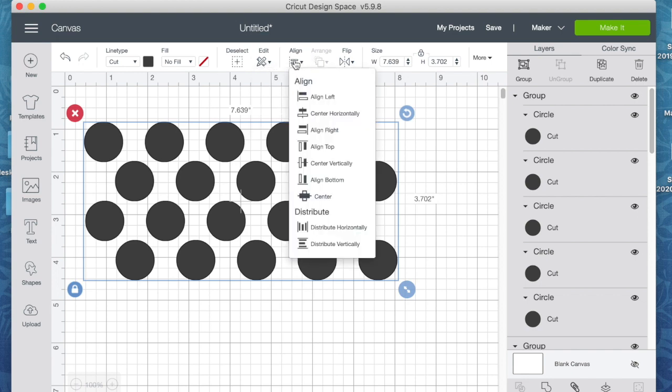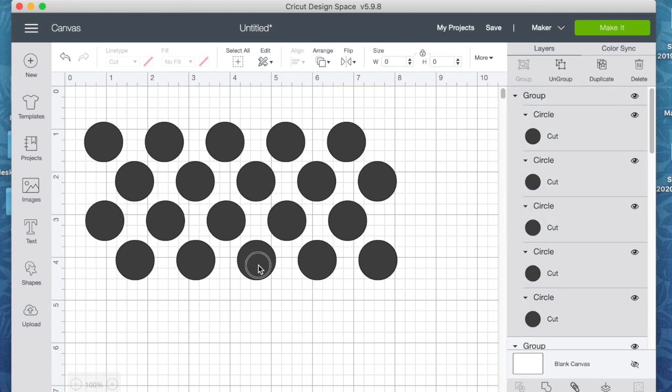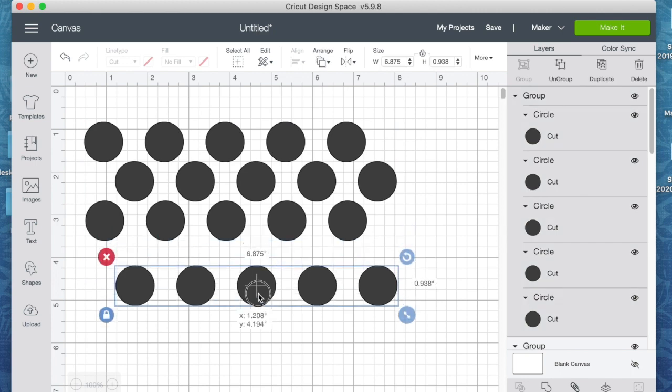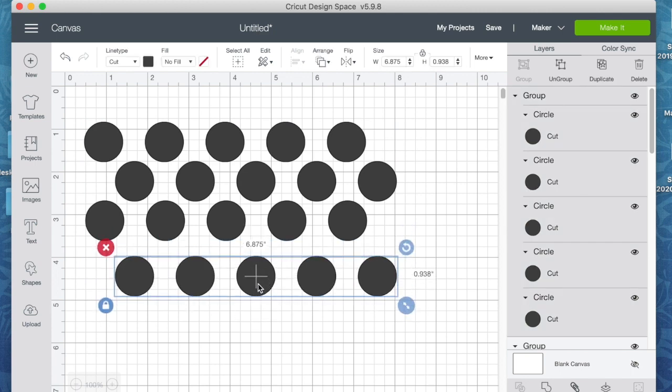And now we're going to—sorry, I want to go to Align and we're going to distribute them vertically because there are four groups. Okay, and it looks like I visually did it pretty well, but let me just move one down here so you can see what I'm talking about.